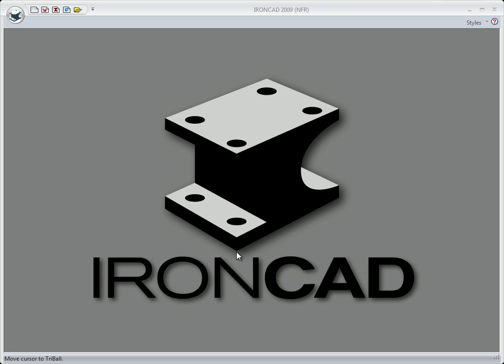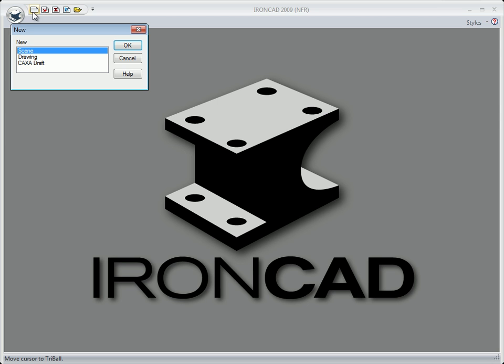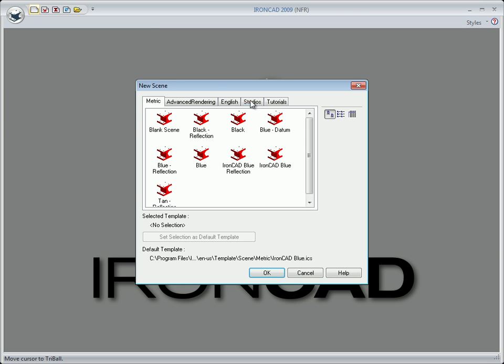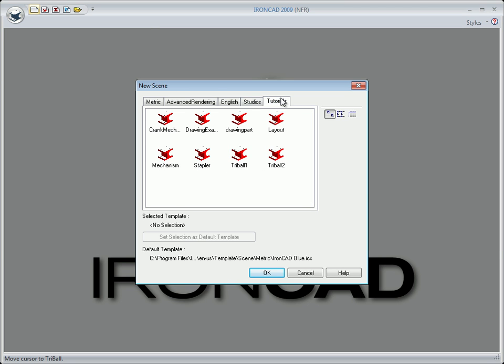This is the second tutorial with Tribal. We will start a new tutorial. Click on New, Scene, OK. Choose Tutorials and select Tribal 2, then click on OK.